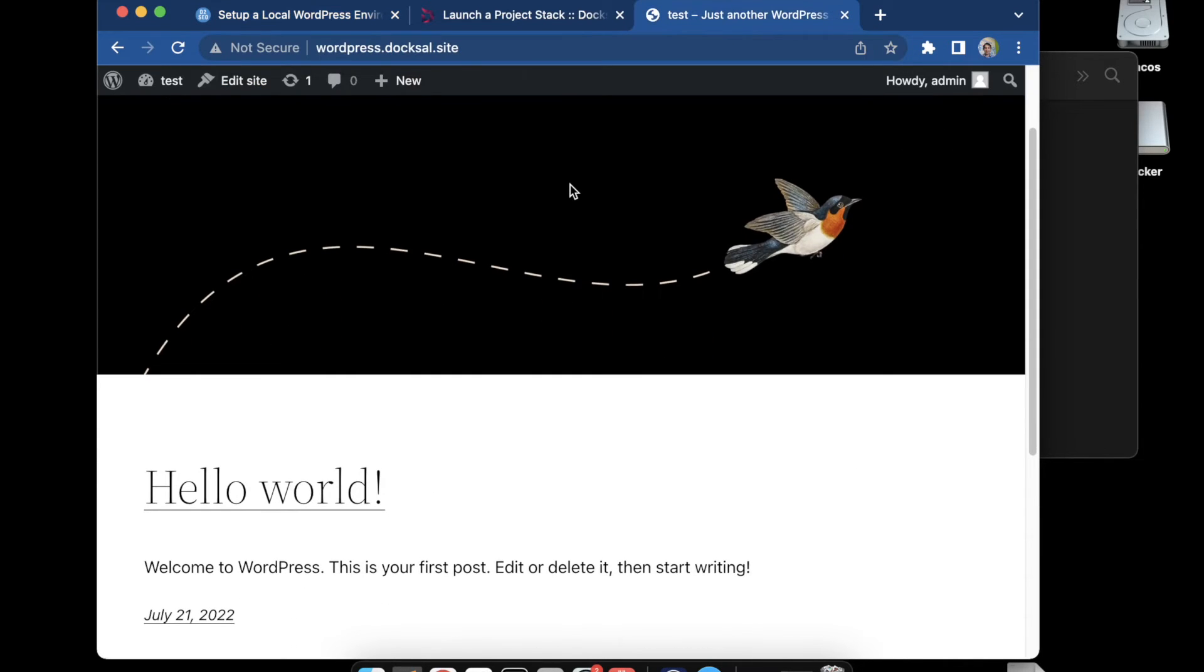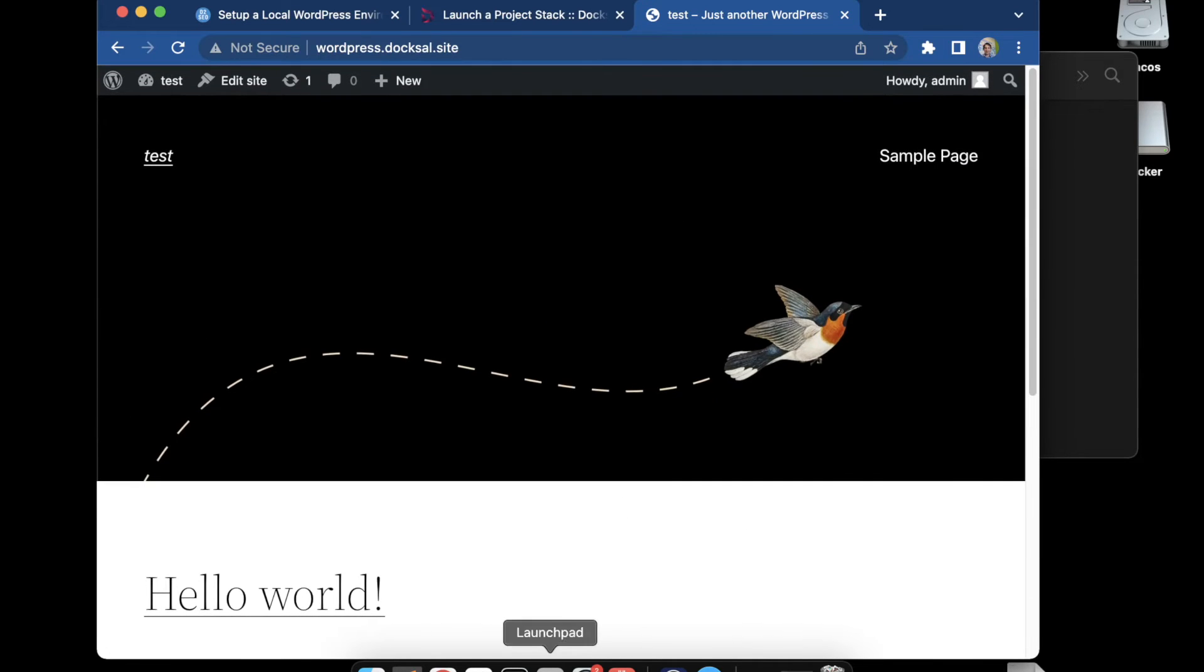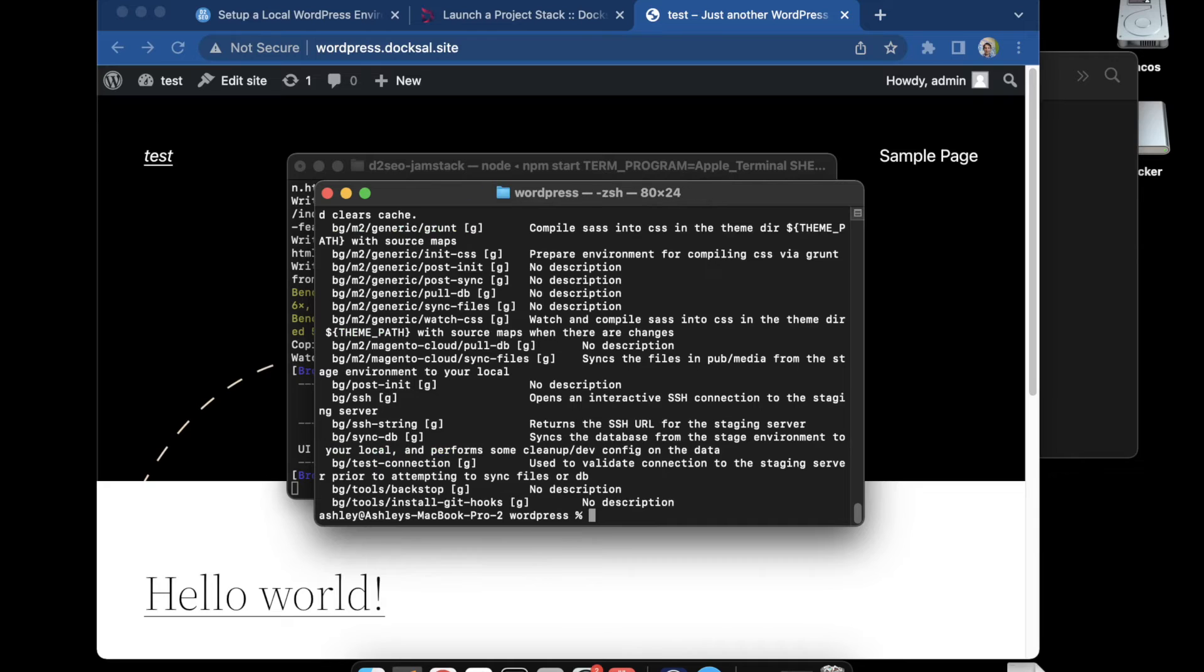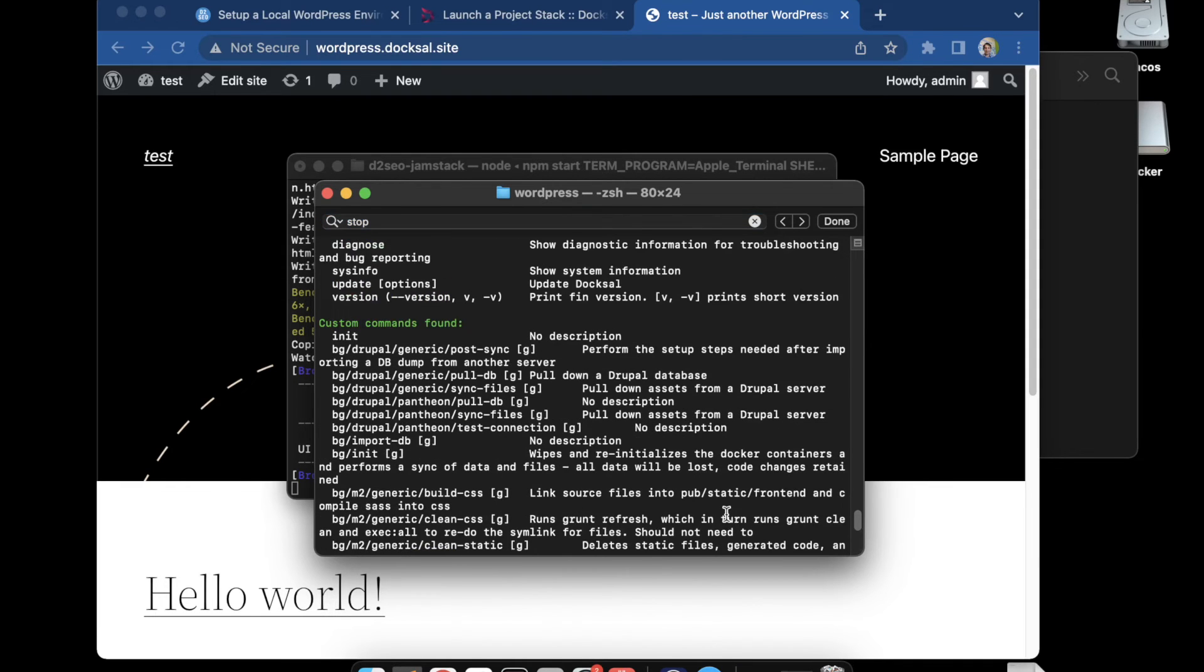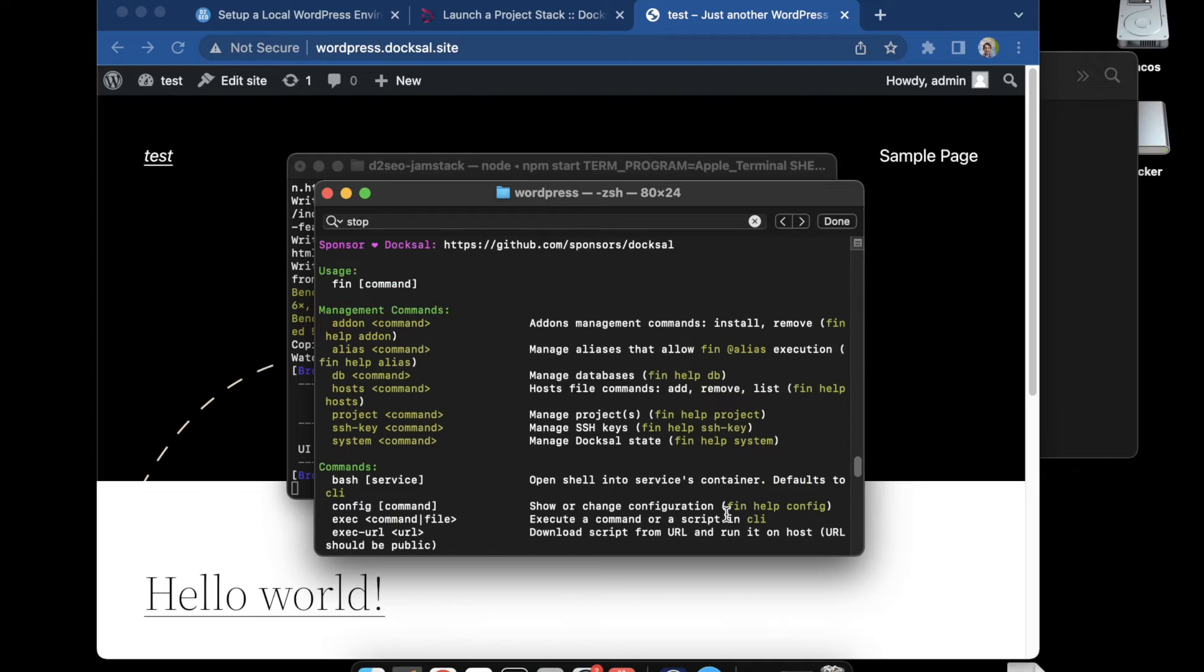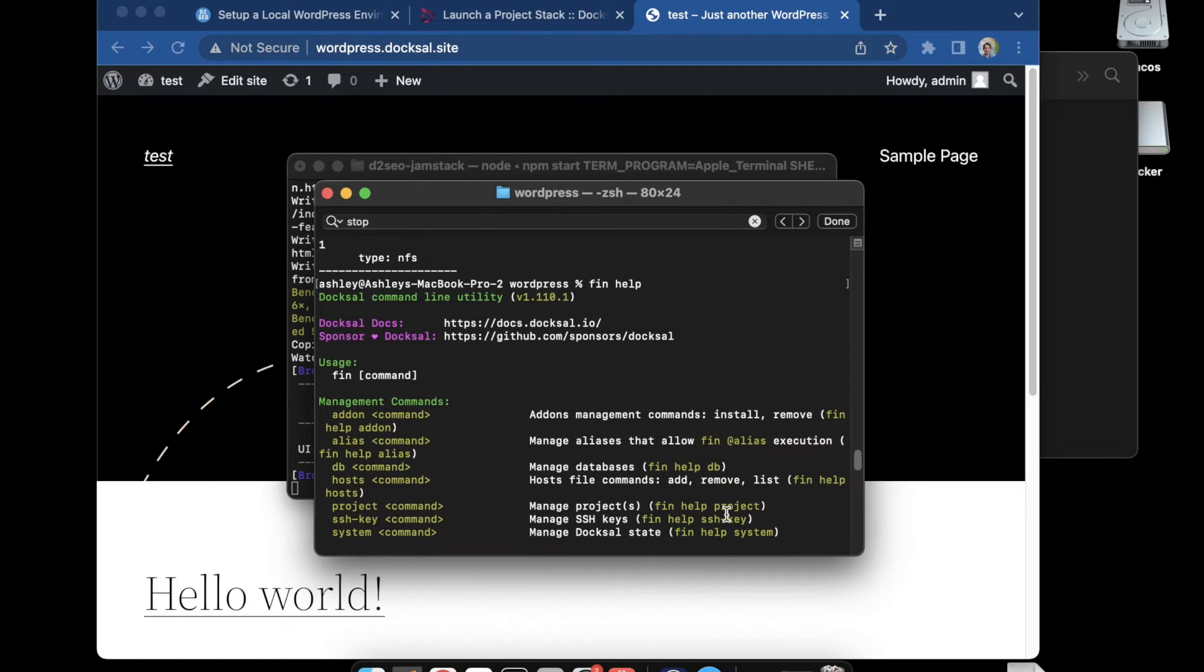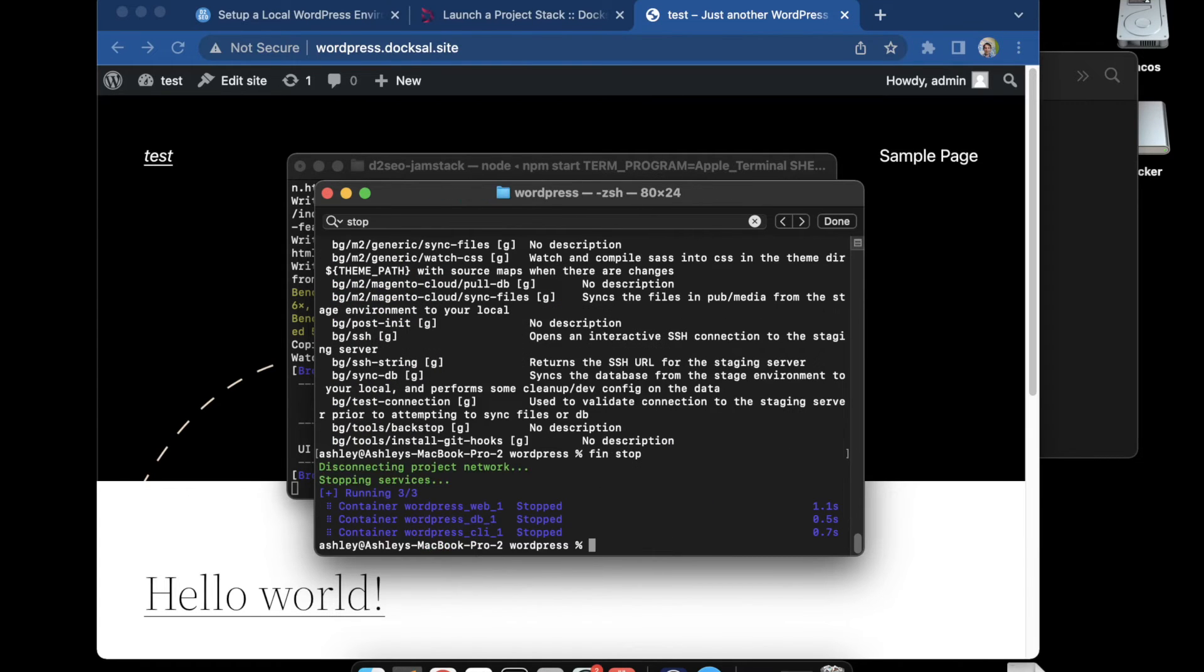A couple other things I wanted to show quickly. If we're going to stop the project, like you would turn off the local server, we run the fin command for that. If you run fin help, this is going to give you all the commands. I got it off their website. Without having to find it, fin stop is how you stop the server and that's going to shut everything down.